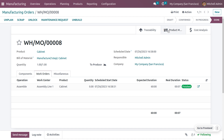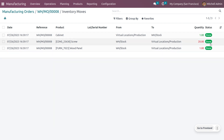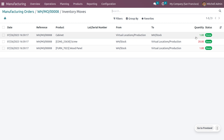Finally, you can see the product movement from the reference number — the product has moved from its virtual locations to the stock. One product is manufactured, which is shown in a good green color in the order.